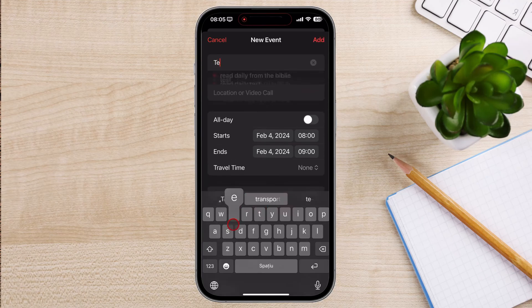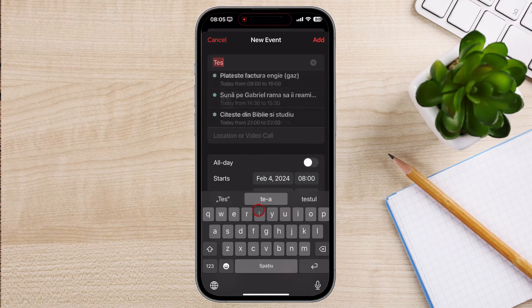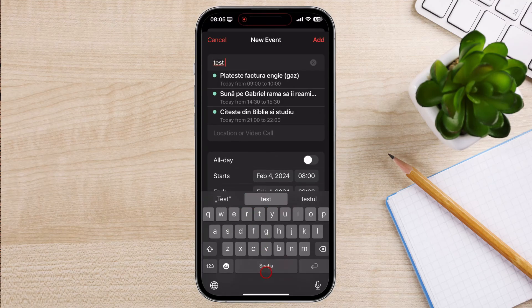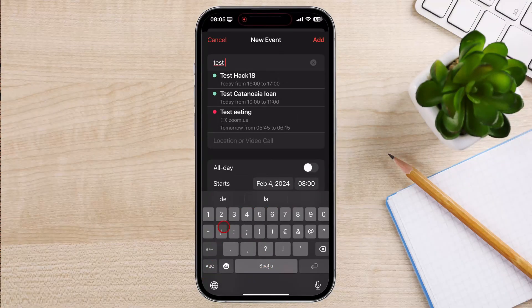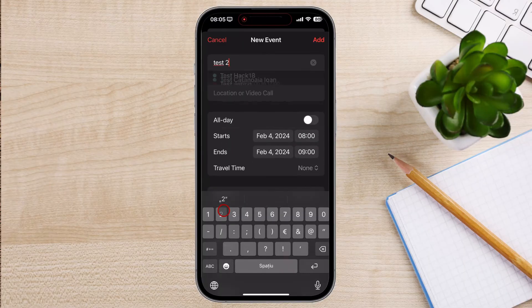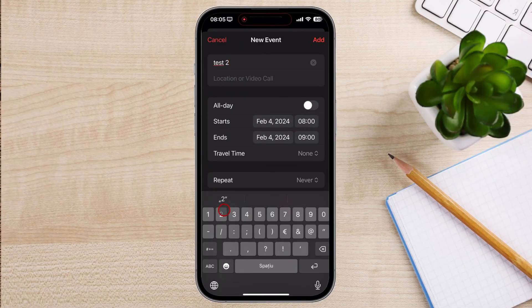In the event creation window, provide the following information. Event title: Give your event a descriptive and concise title.